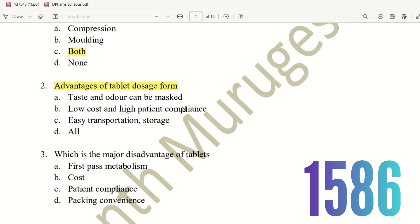Patient compliance refers to how well a patient accepts and follows the drug regimen. If you have a tablet, it is easy to carry and easy to store — transportation is easy, storage is easy. Everything is an advantage of the tablet. Hence, the right answer is option D, all.